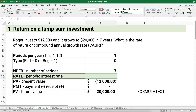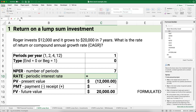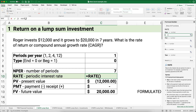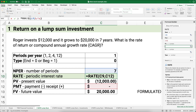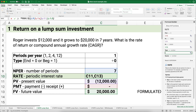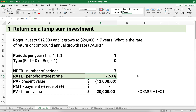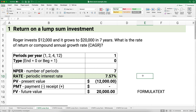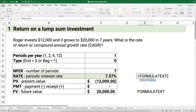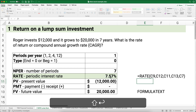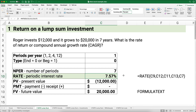We calculate the rate using the RATE function. I'll use the FX formula builder and search for RATE. Number of periods: 7; payment: 0; present value: negative $12,000; future value: $20,000; type: 0. I'm also showing the formula using the FORMULATEXT function. The result is a 7.57% rate of return — already an annual rate, so no conversion needed.